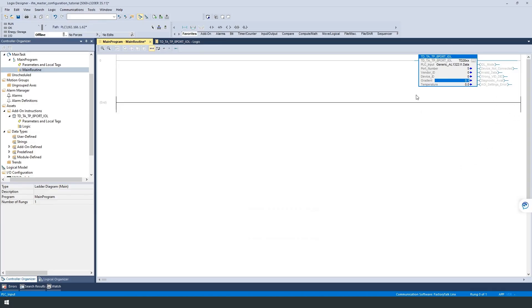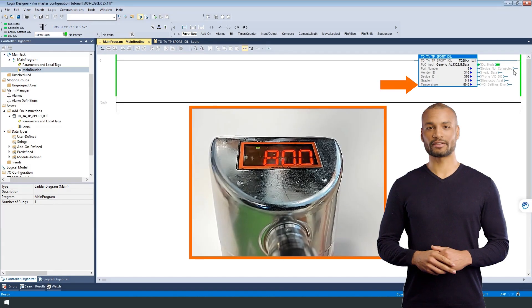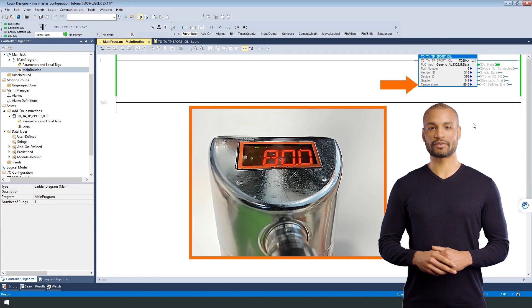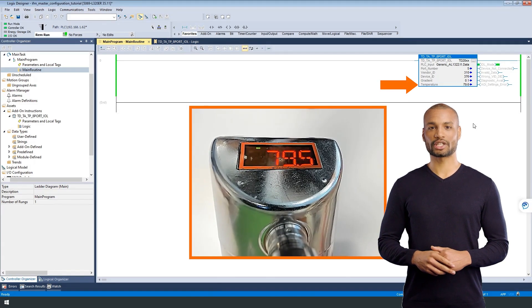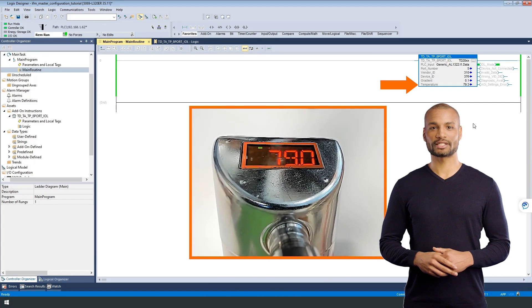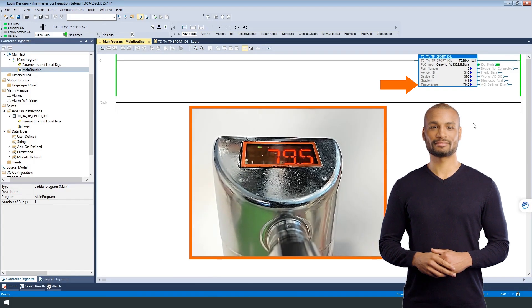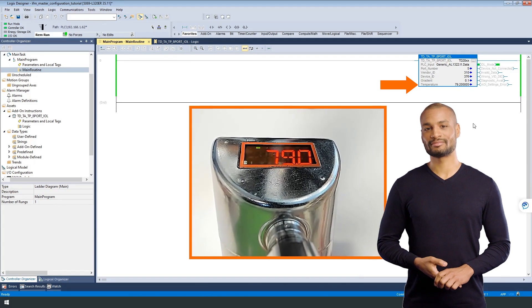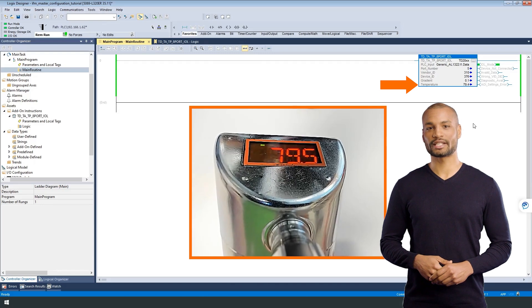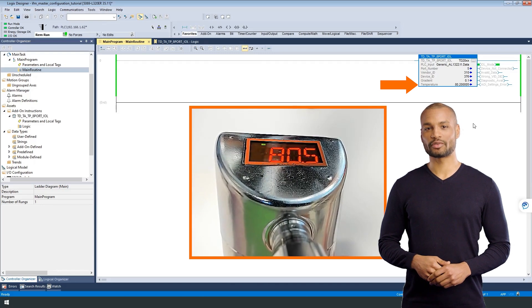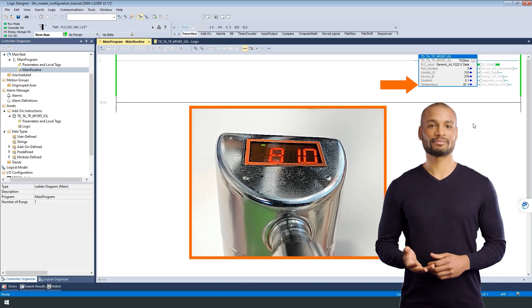We now can go online and start reading data from the sensor. As expected, the value in the Studio 5000 software is matching the value on the display of our temperature sensor. Thanks for watching. There are other videos on the subject of sensor technology from IFM that may be of interest to you.